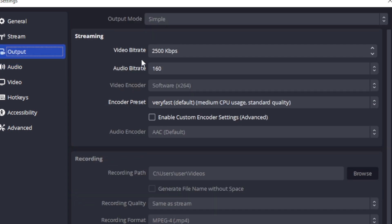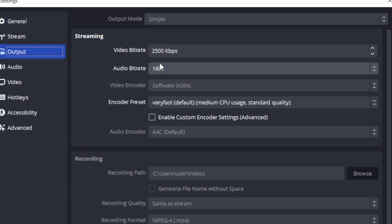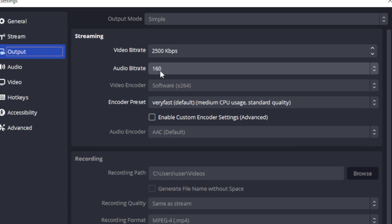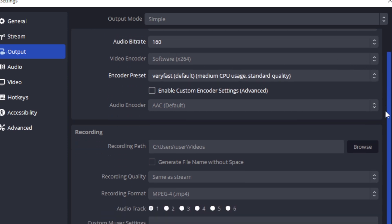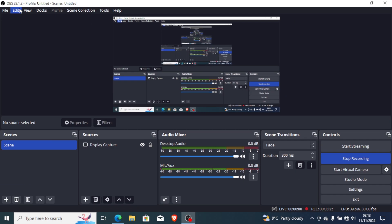Also go to Output and make sure the video bitrate is set to 2500 kilobytes per second. This is according to my PC specifications, so you can try setting it to this or adjust it, but set it to at least 2500 kbps. Your audio bitrate you can also set to 160. For me this works best.